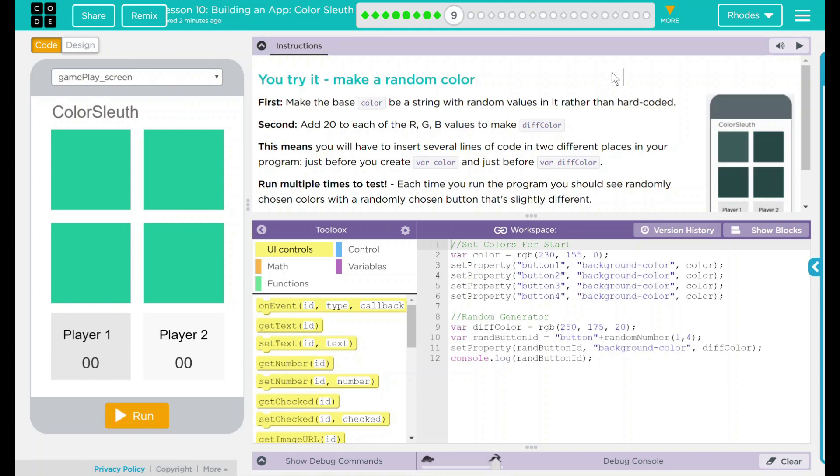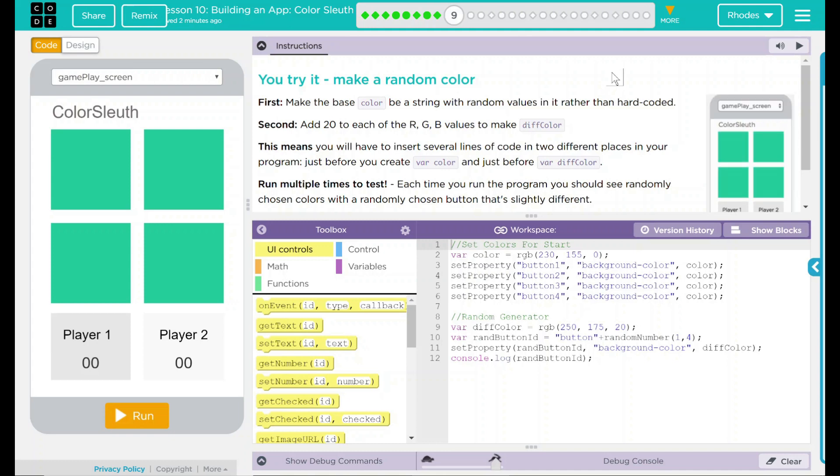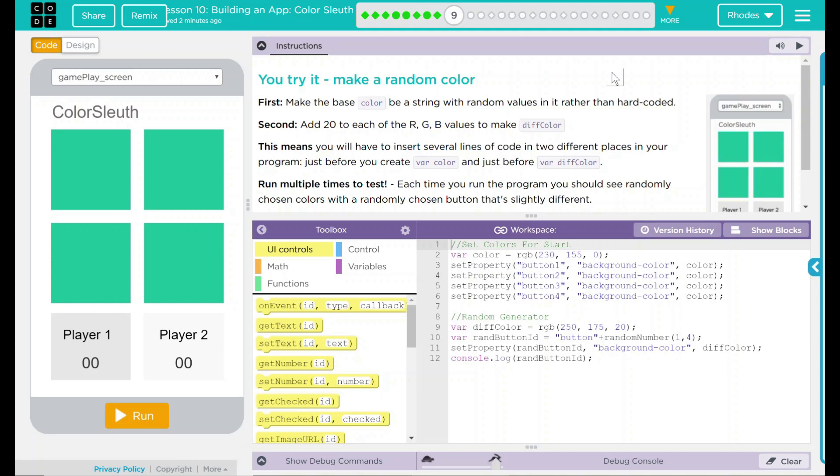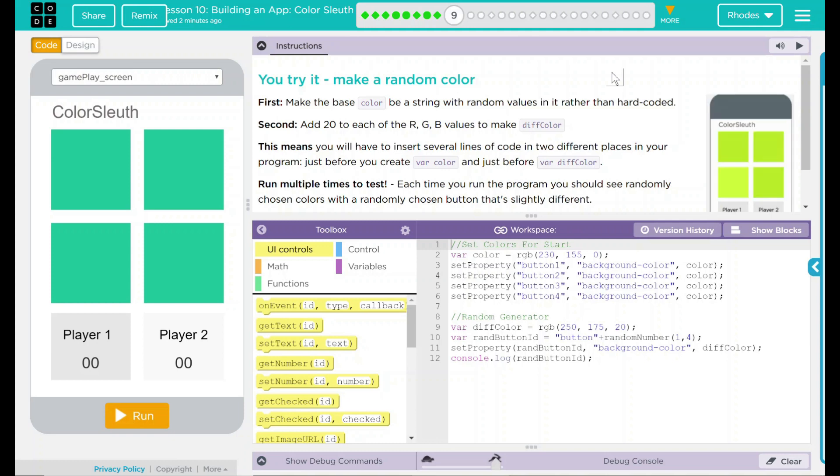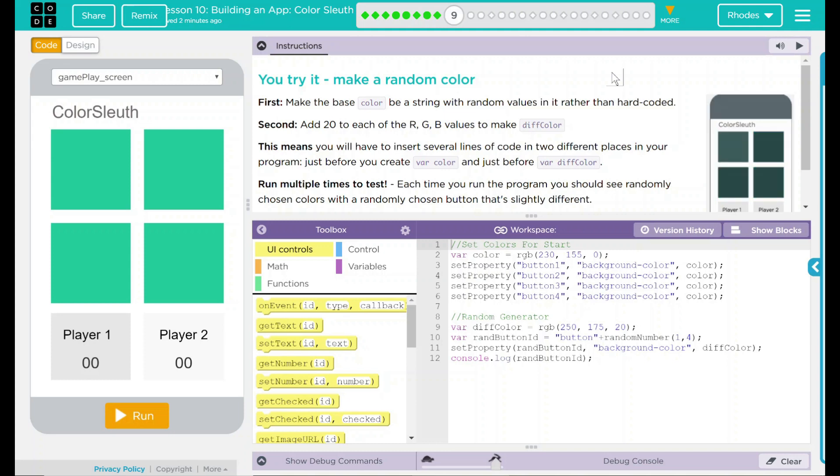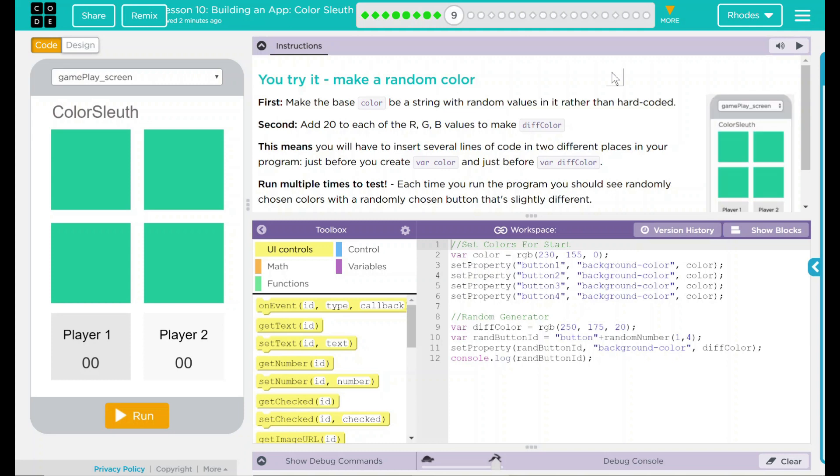First, make the base color be a string with random values in it rather than hard-coded. Second, add 20 each to the RGB values to make diff color. This means you'll have to insert several lines of code in two different places in your program, just before the variable color and just before variable diff color.